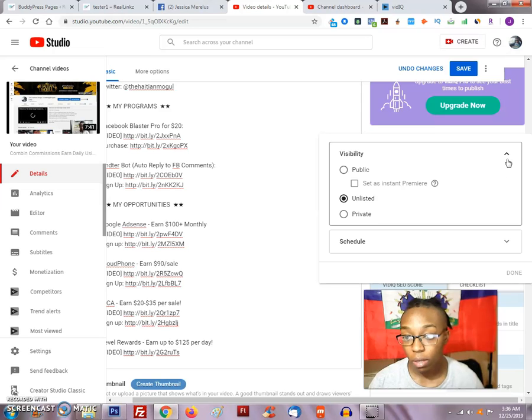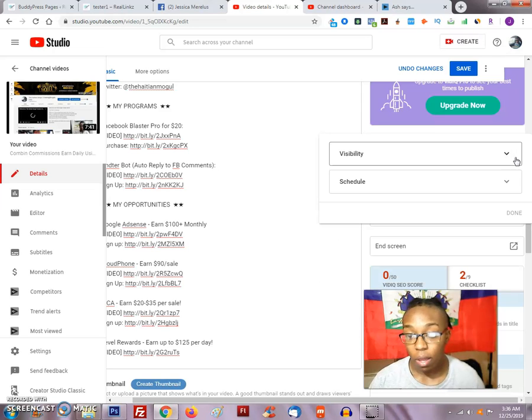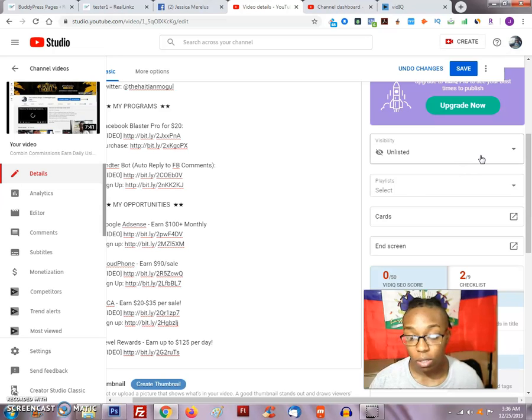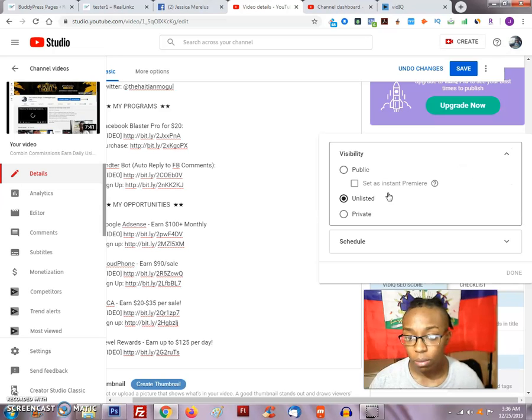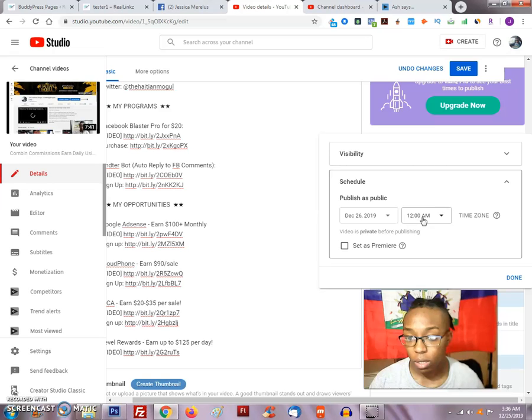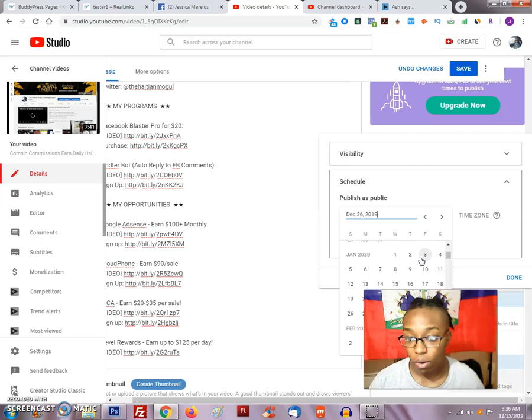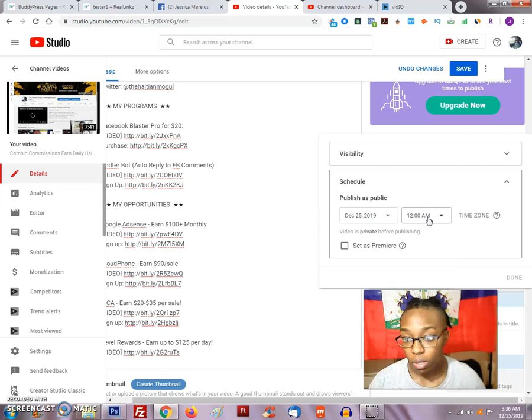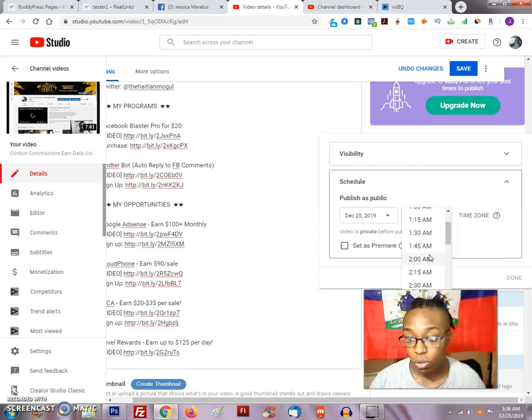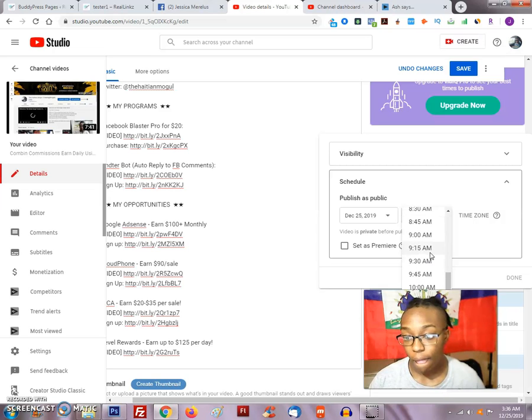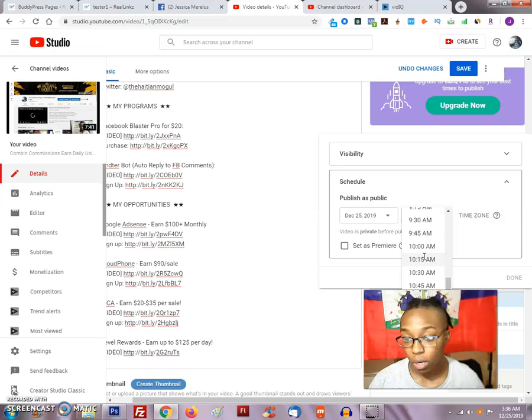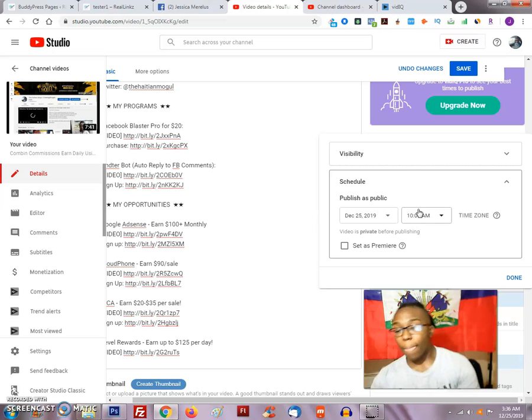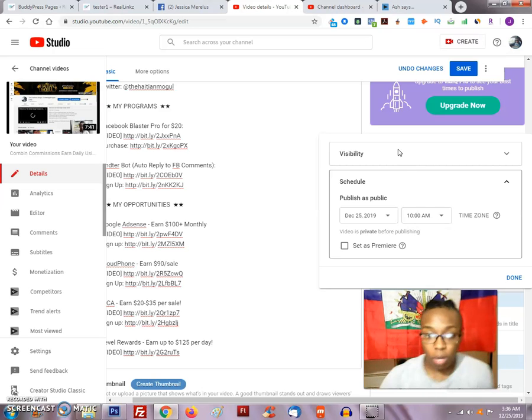Now when it comes to visibility, I can keep it unlisted for now. I can also schedule it. Today is Christmas, so I will schedule this for Christmas day. We'll do it for 10 o'clock, 10:30. By that time people should be awake and then you just start getting some kind of traction with it.